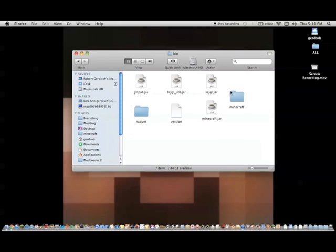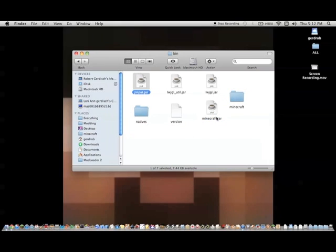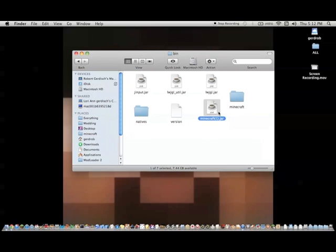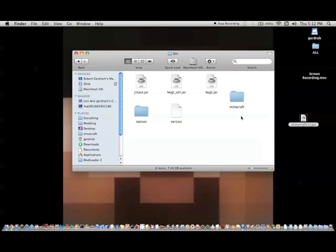You know, just getting to your Minecraft folder and making this new Minecraft folder here. And then rename this Minecraft.jar to Minecraft 1.jar. There you go.